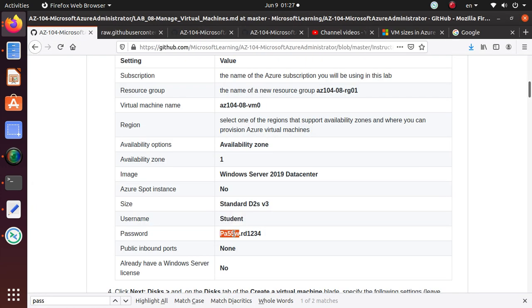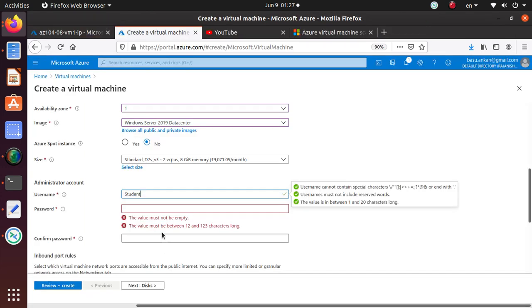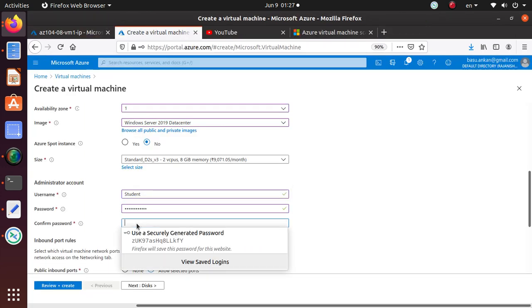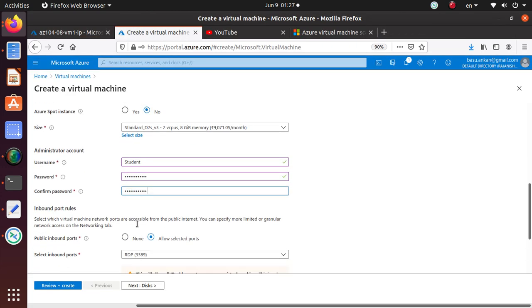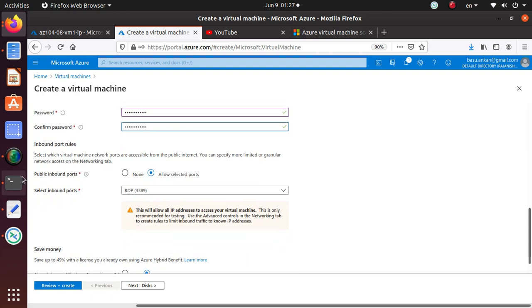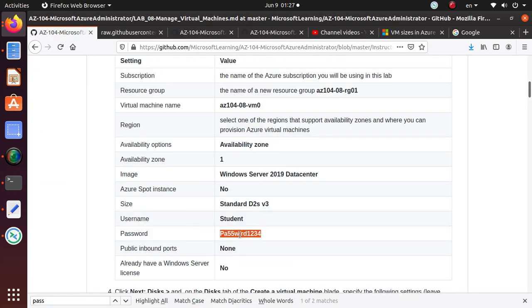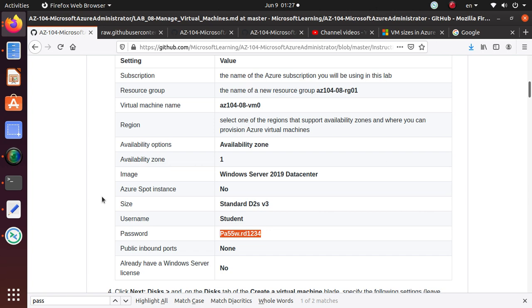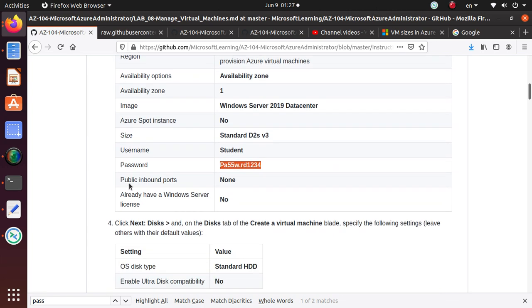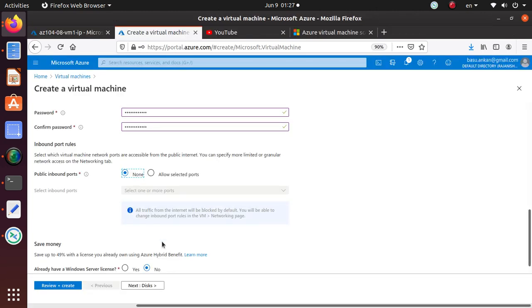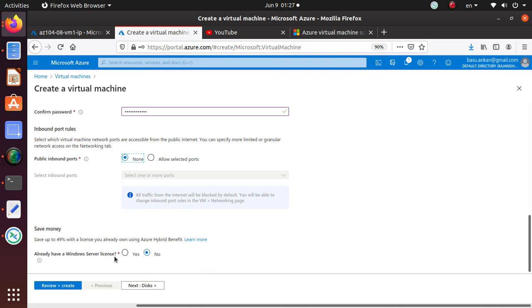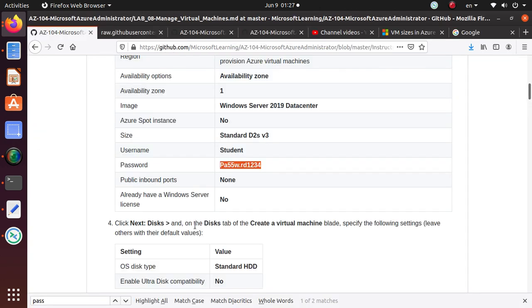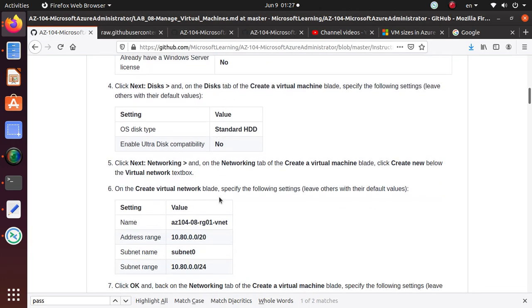Username and password, we're going to pick up from the student user over here, enter the password and confirm the password. Then for public inbound ports, we're going to say No, we don't need any public inbound ports. Already have a Windows license? No I don't.